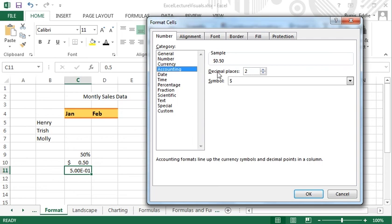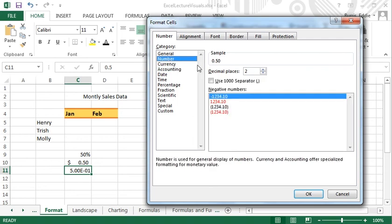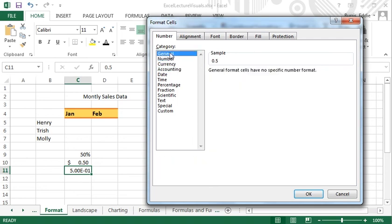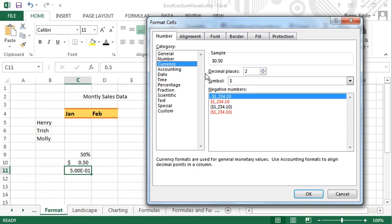Notice that most of the number formats have attributes associated with them. For example, under Currency, you can control how many digits to the right of the decimal point are shown. I'm going to choose Currency, and specify two decimal places.